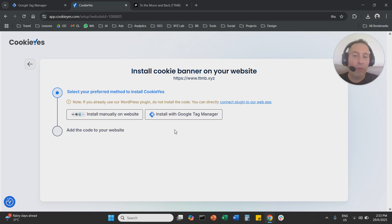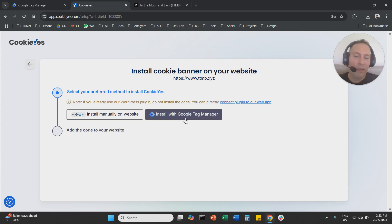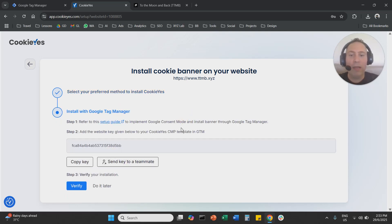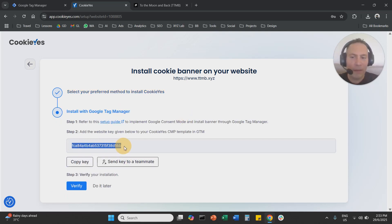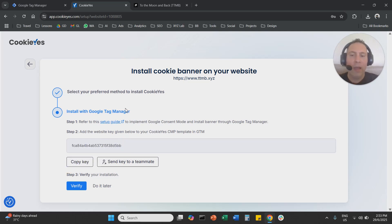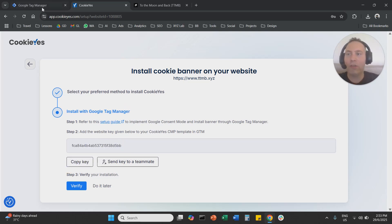And here we're going to say we want to install with Google Tag Manager. It's extremely easy. So we're going to click here Tag Manager. We're going to copy this key here. So copy this key and now you're going to navigate to your Google Tag Manager.